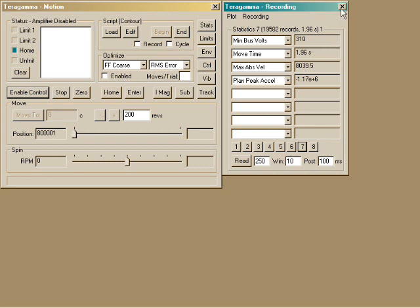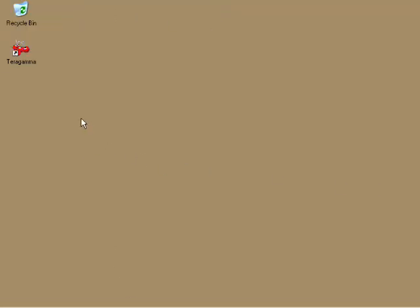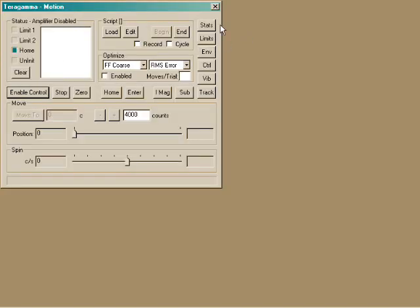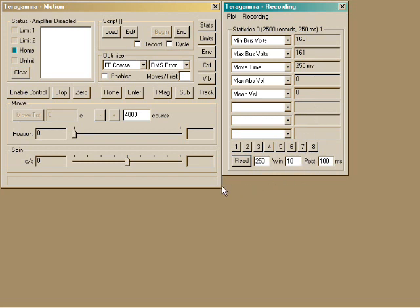So now I'll disconnect the drive from 220 volts, and connect it to 110 volts AC. Now we'll start up again. And we can see the bus voltage is about 160 DC, about half what we had before. Can we still move?